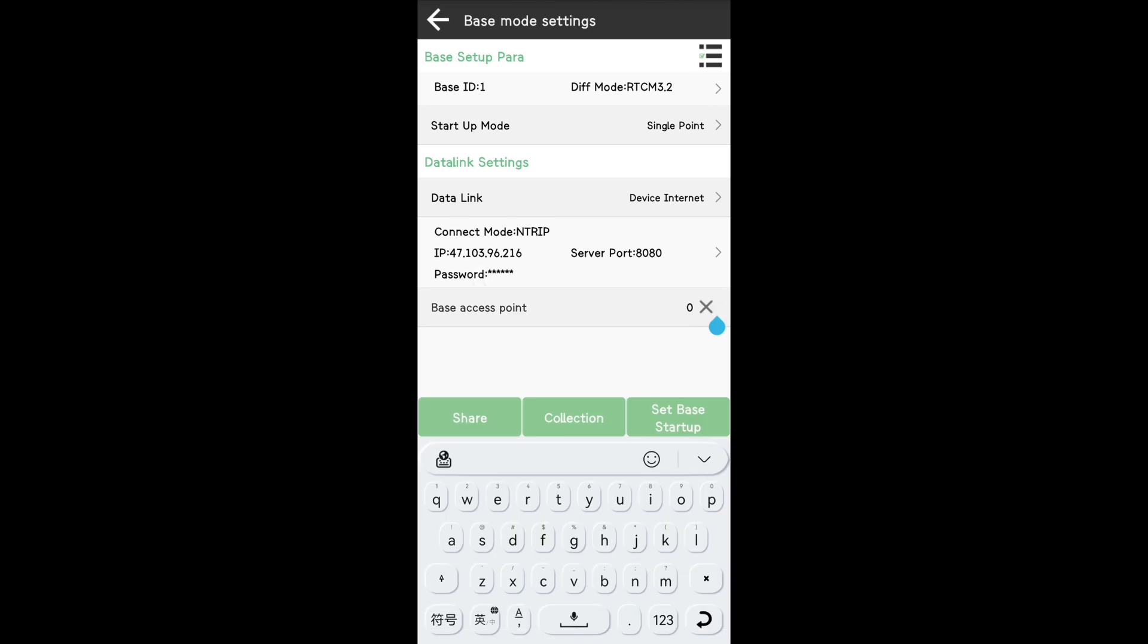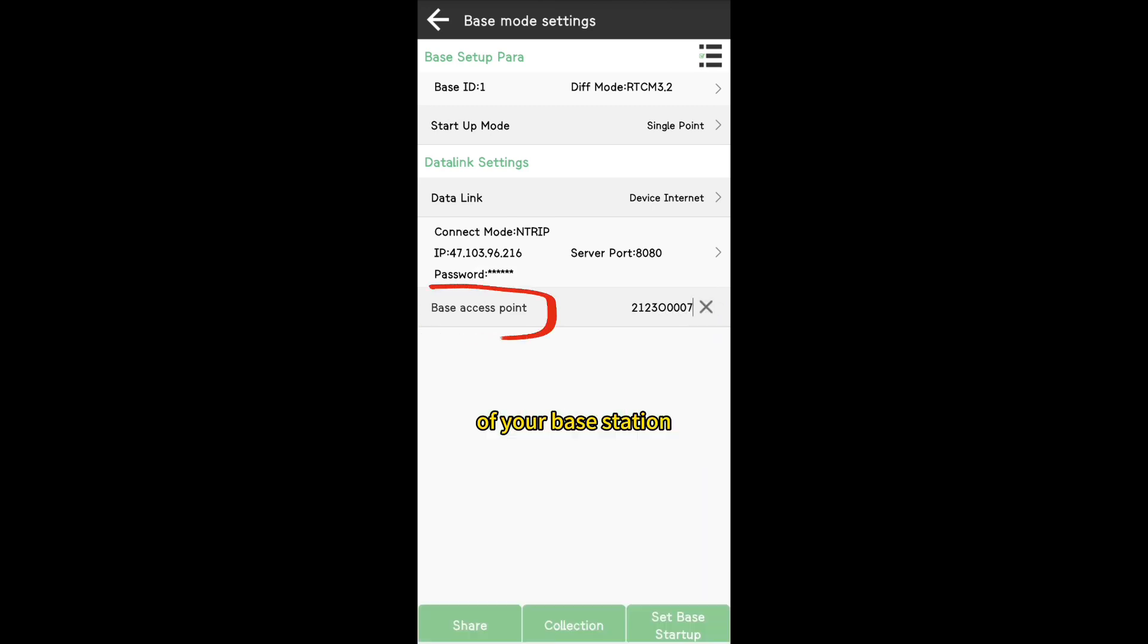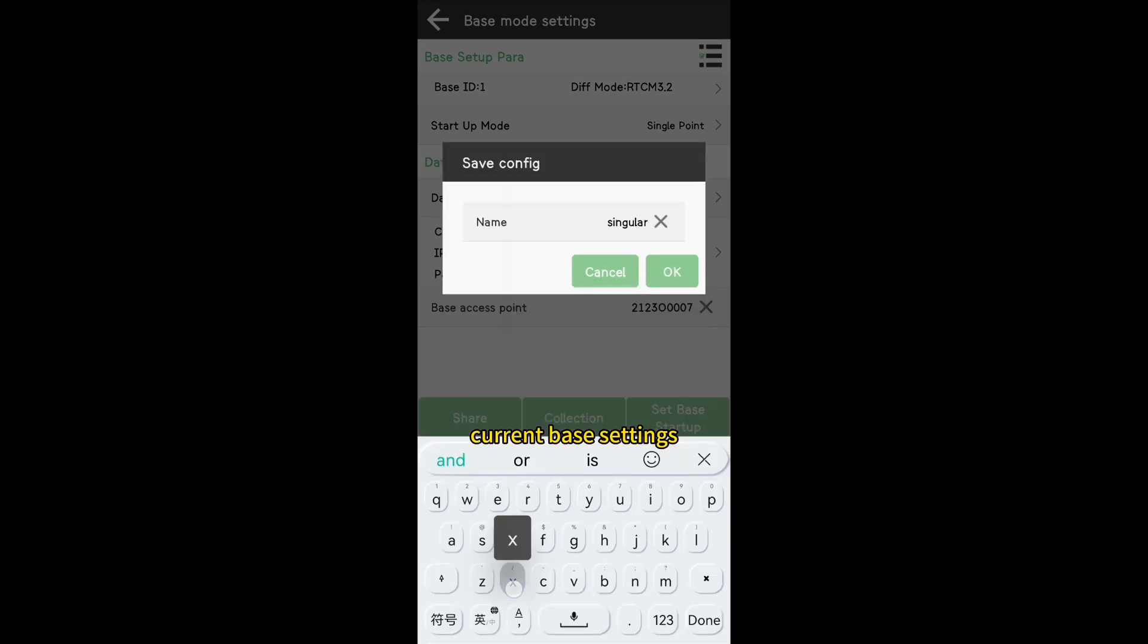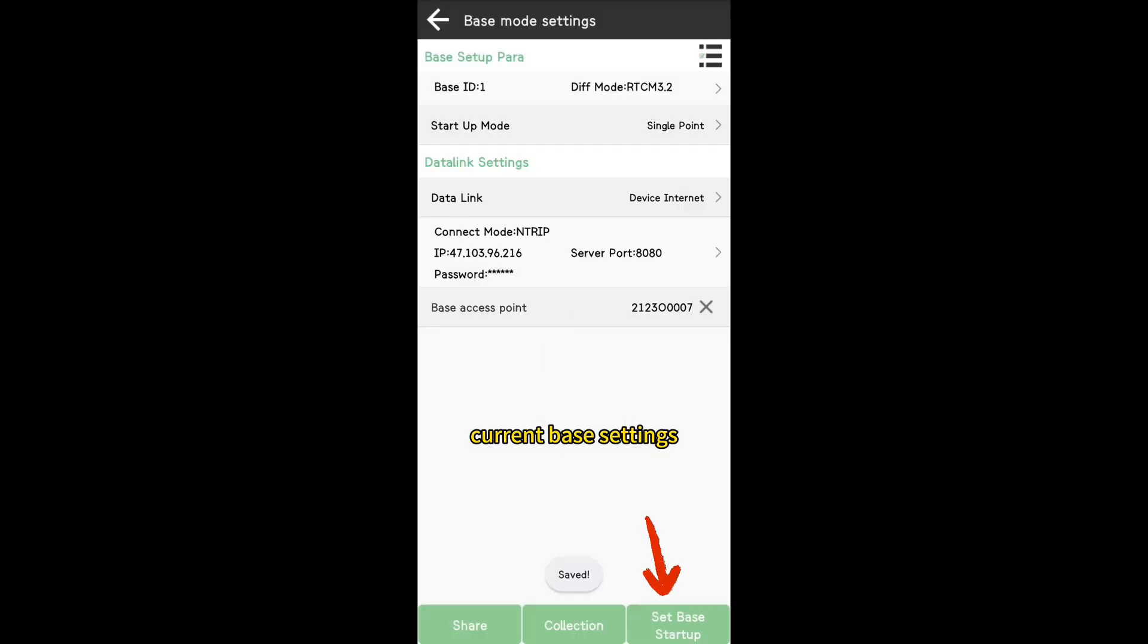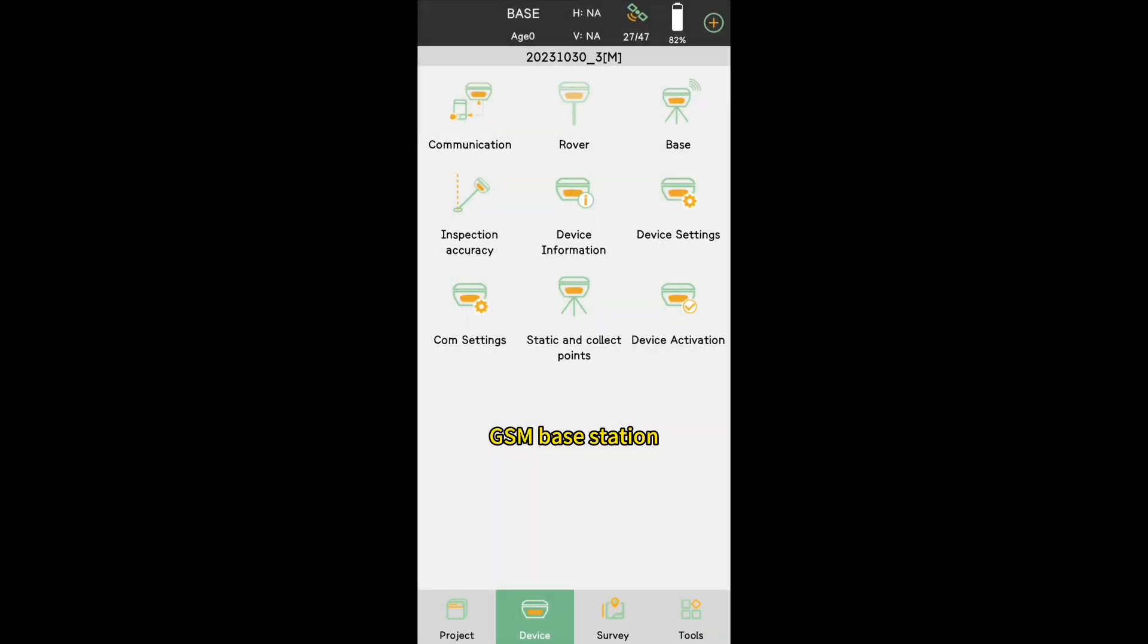Set the mount point name of your base station. Click Collection to save your current base settings and click Start Mode to start the internal GSM base station.